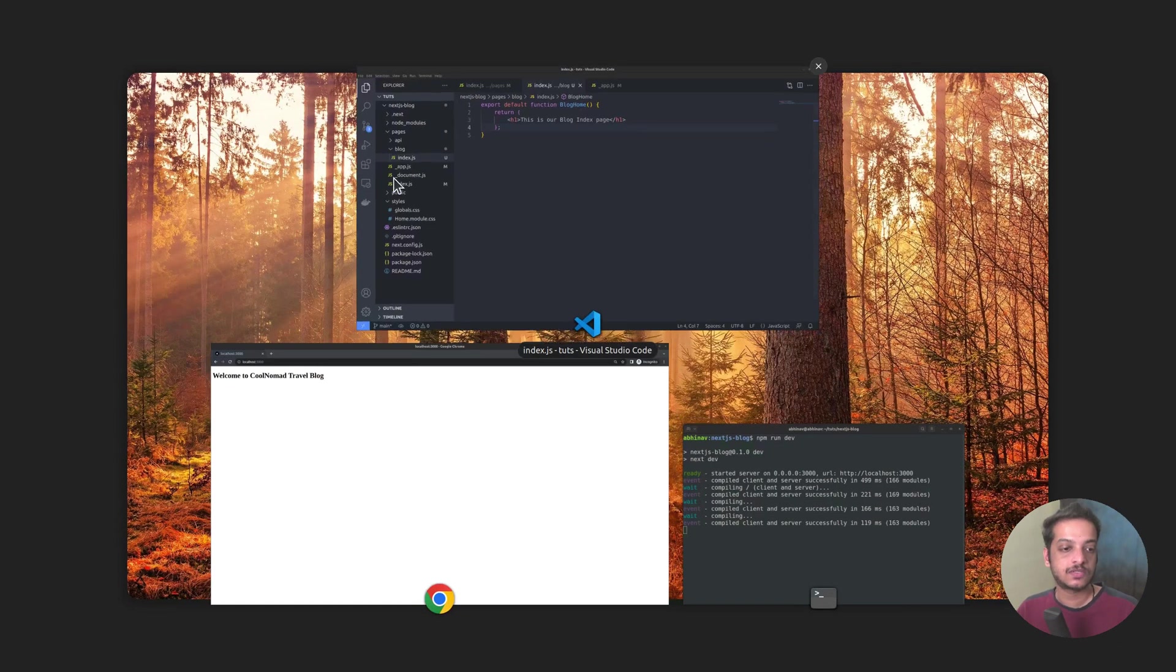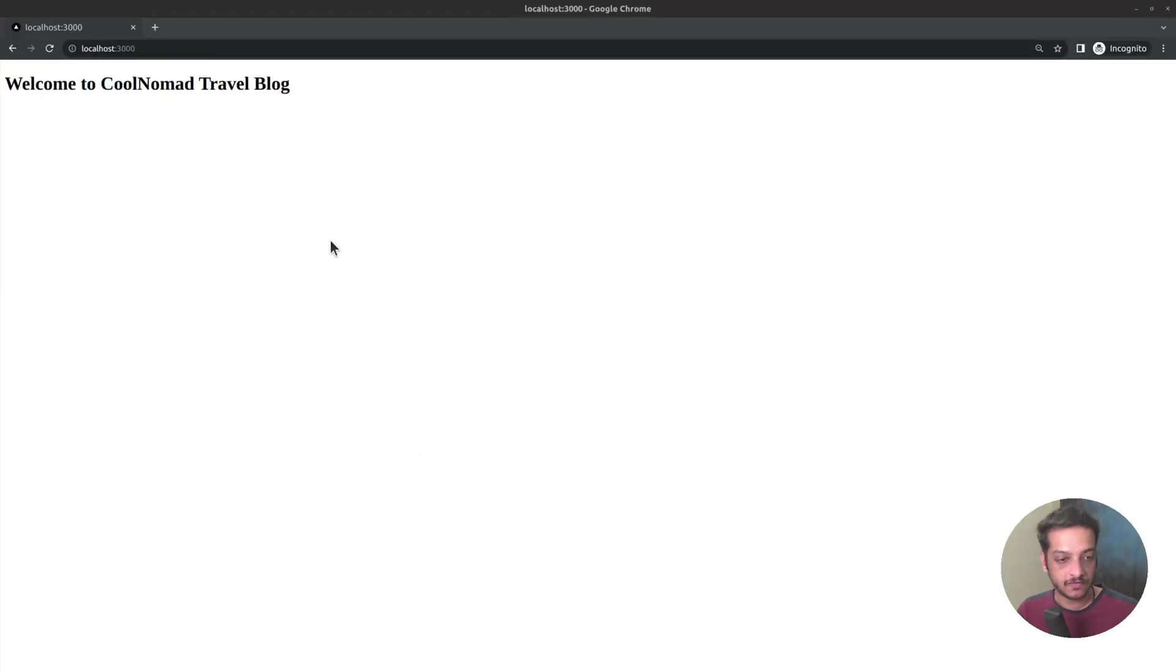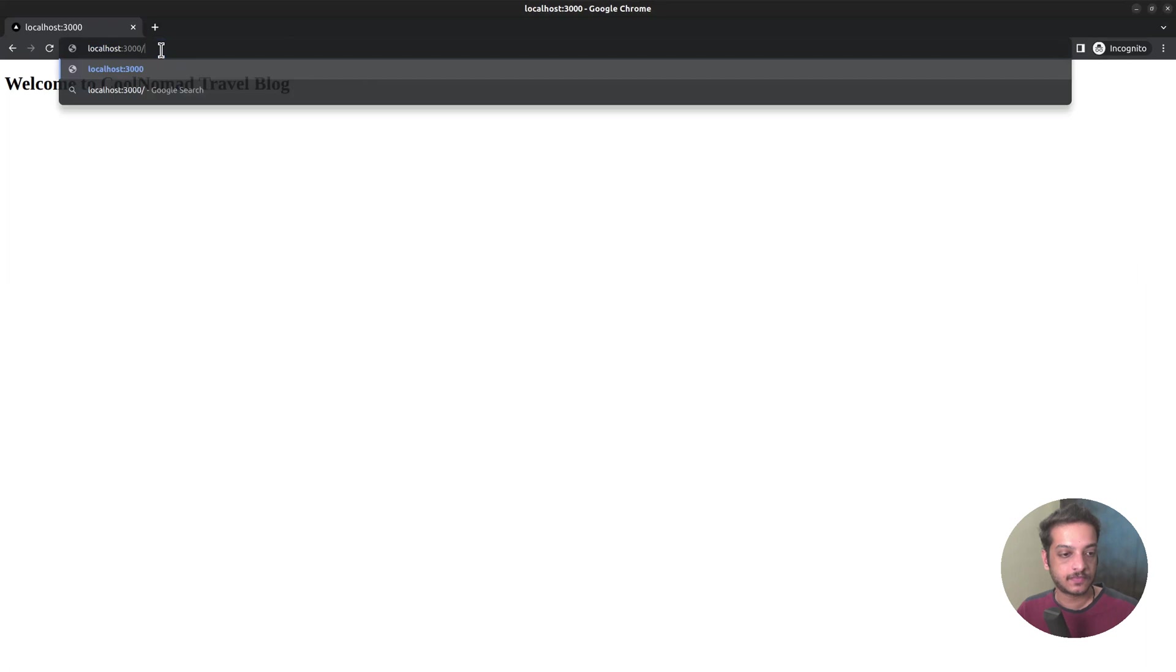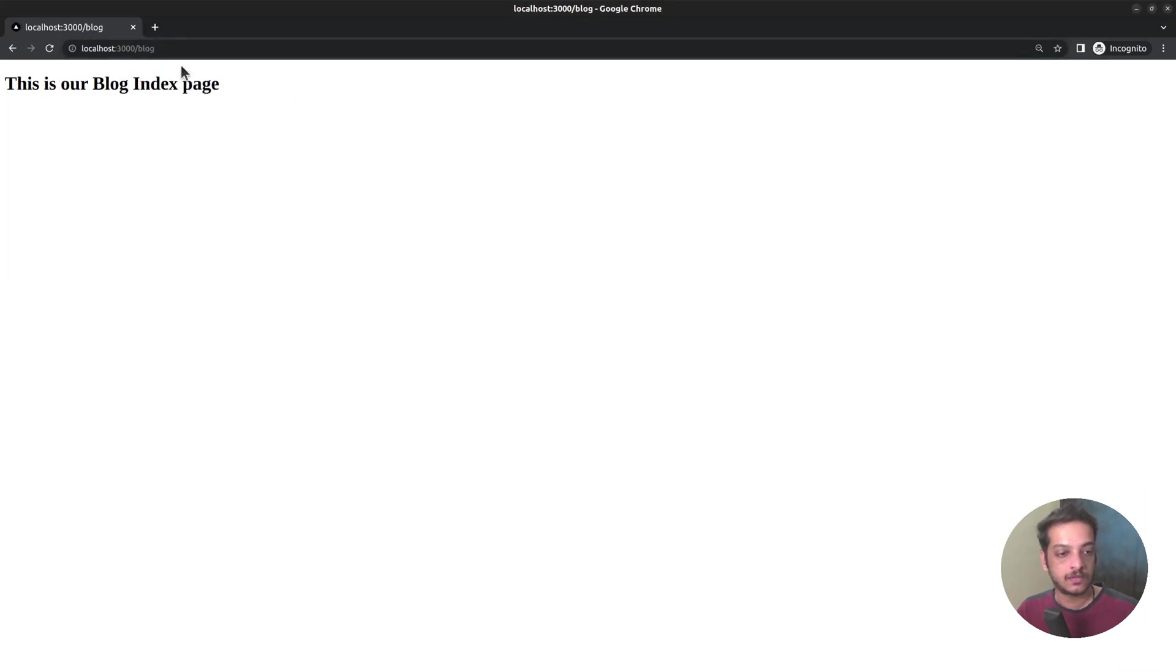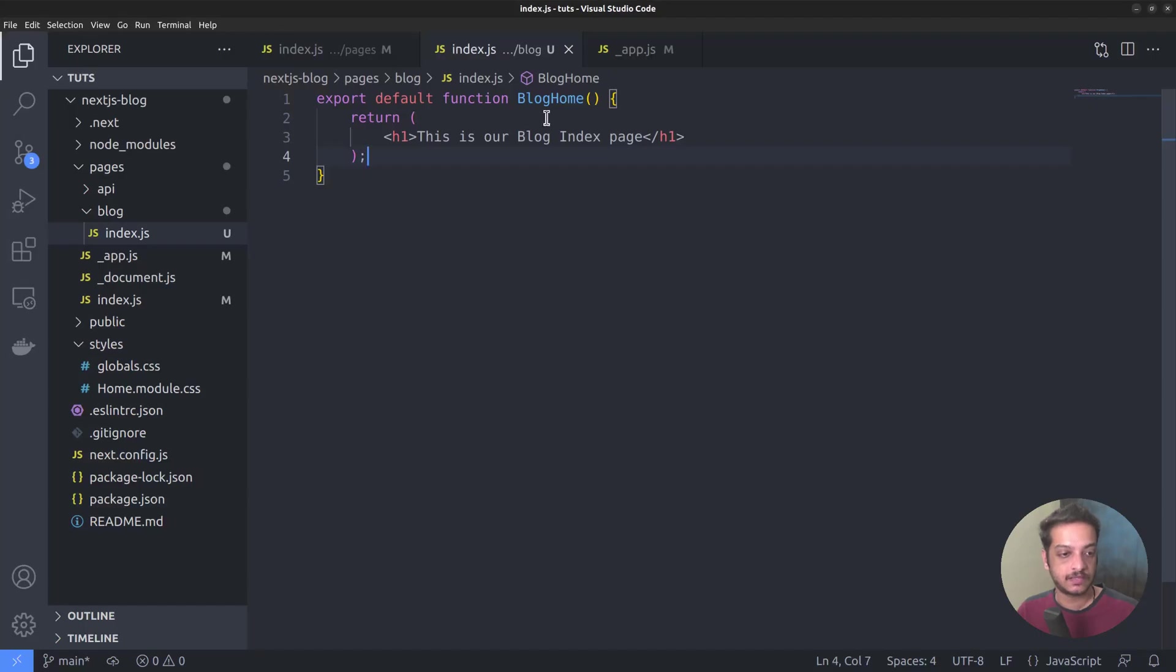Let's go to the browser to verify that. Localhost slash blog. It's working. This is our blog index page.